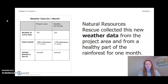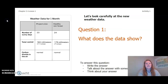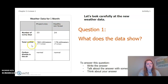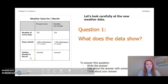Natural Resources Rescue collected new weather data from the project area and from a healthy part of the rainforest for one month. Let's look carefully at the new weather data. If you look at our table, we have our project area and our healthy rainforest. It's going to tell us about the number of sunny days, total rainfall, and the carbon dioxide in the air.